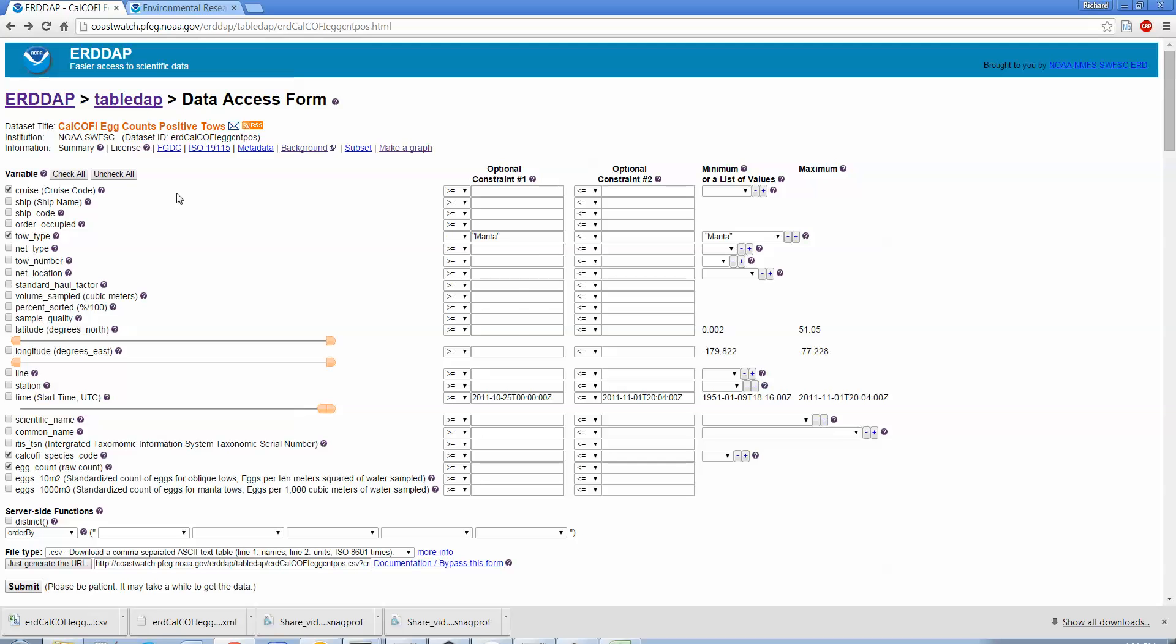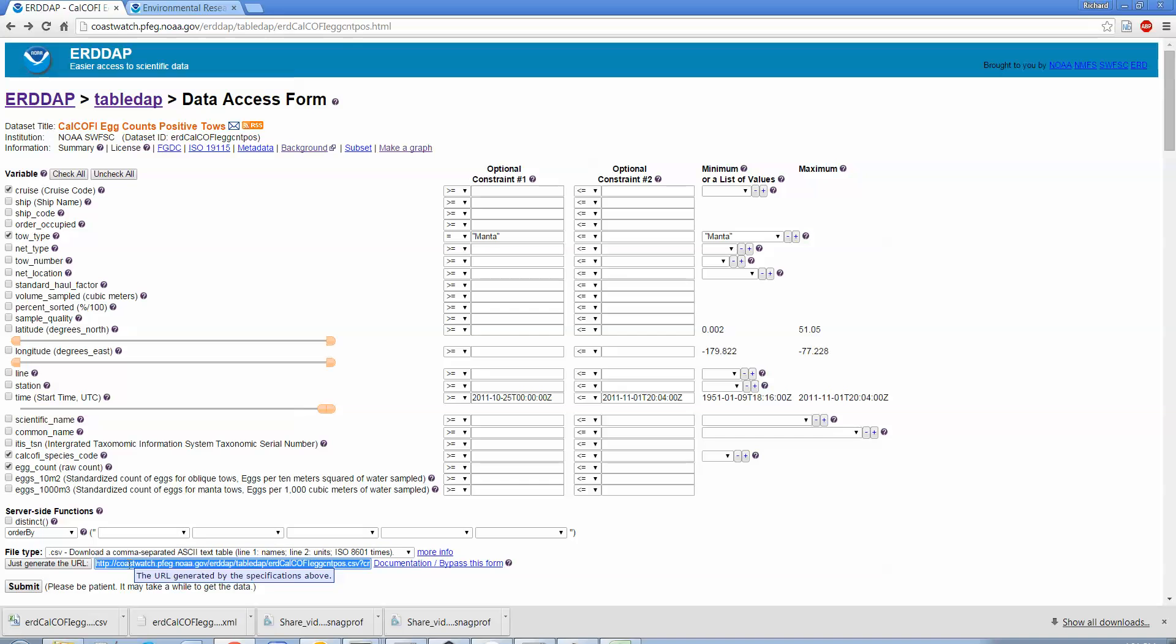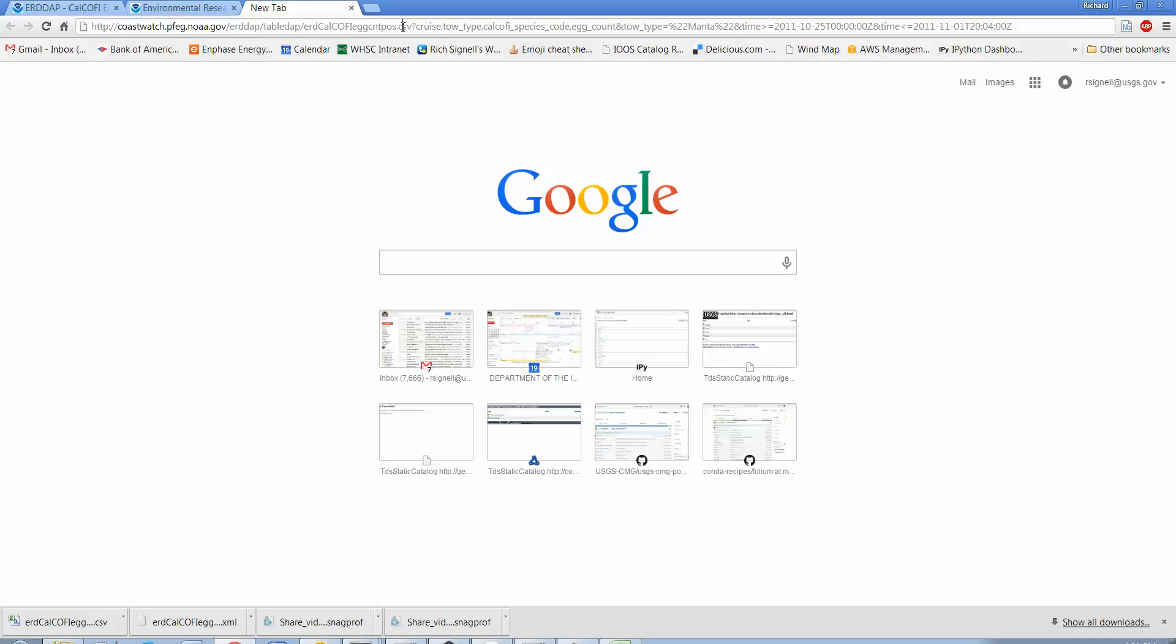So that's getting data. And actually one more thing here is this little button that says 'just generate the URL.' Everything that you select here actually is just constructing a long URL that does the request. And the cool thing about that is, if I control-C to copy that URL there and just dump it up here in a new tab, you can see that all it is is tabledap and then the data set name and what type of data you want to get back, here .csv, and then just the variables that you want and the tow type equals manta and a certain time period.